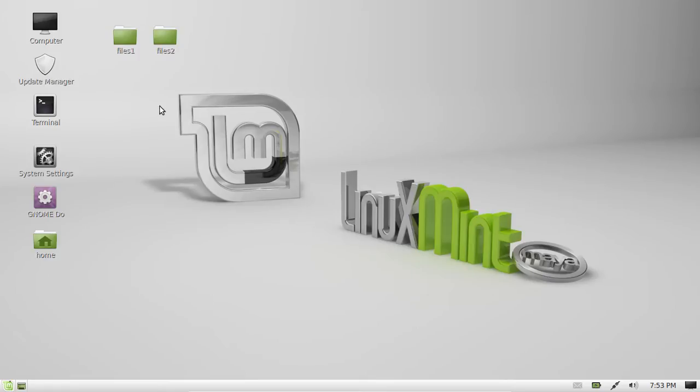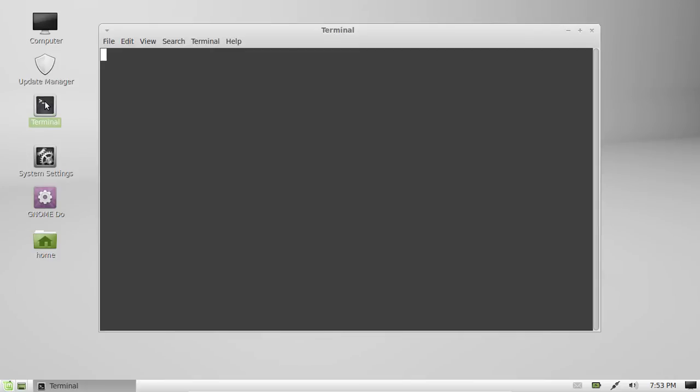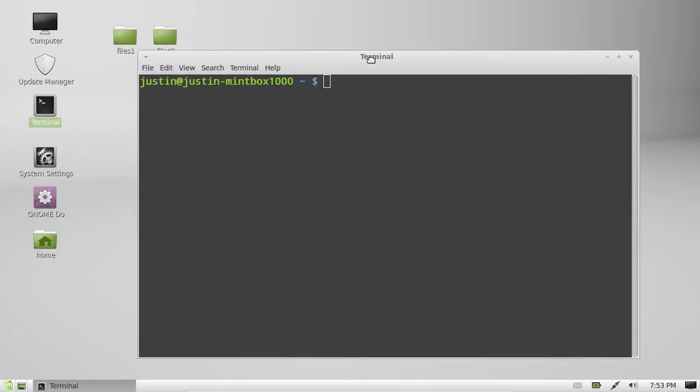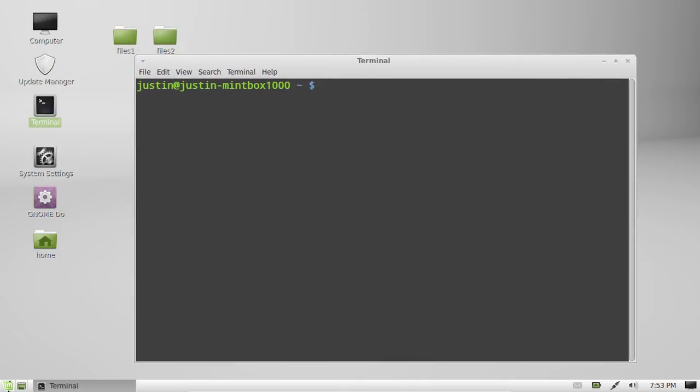So what you want to do first is open up the terminal, Ctrl-Alt-T, or find it from your applications menu, and type in history.